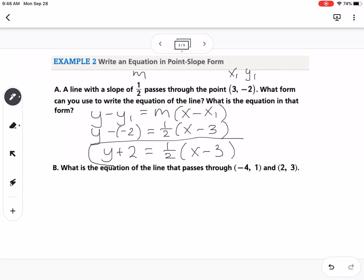That right there is point-slope form, and it is one of the three types of forms of linear equations we're going to talk about. Part b says: what is the equation of the line that passes through (-4, 1) and (2, 3)?